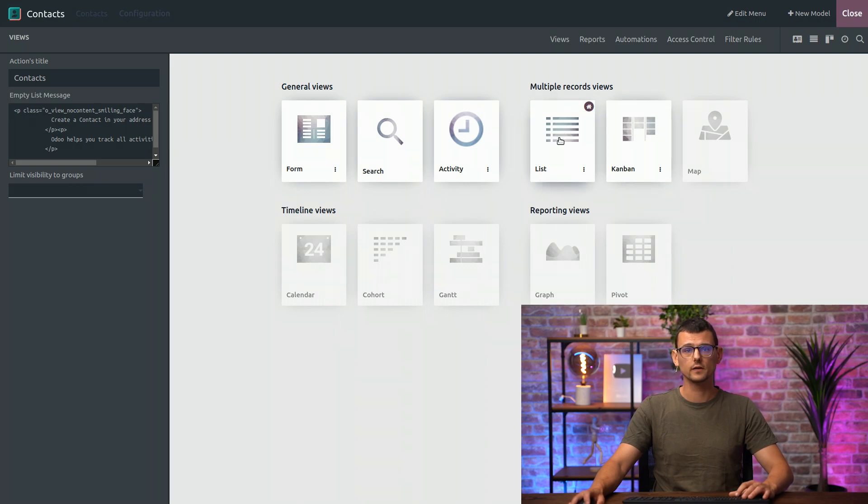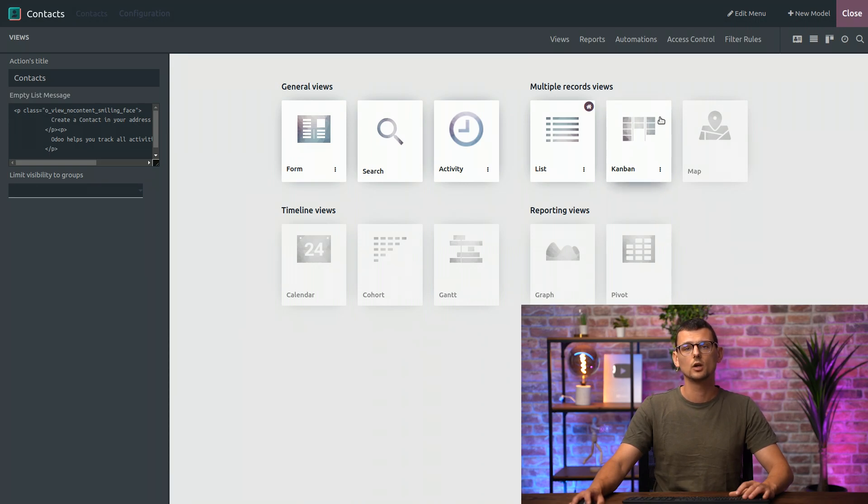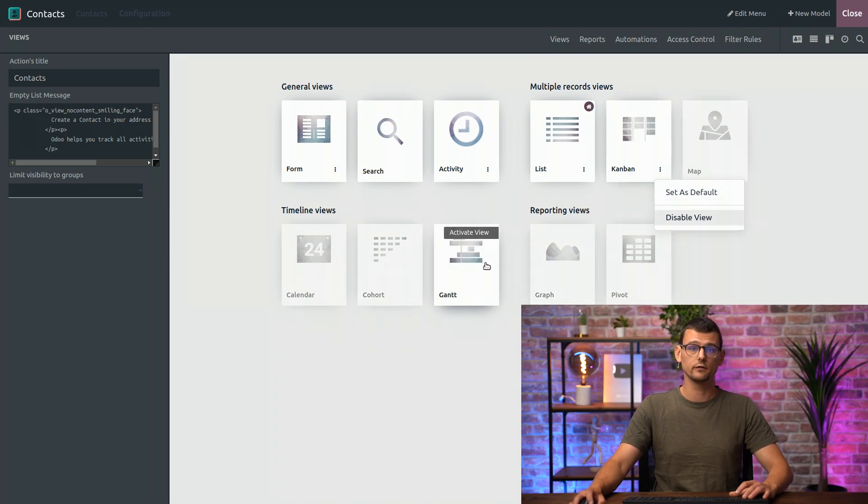Now, as you see, the Default View icon, the house here, is displayed on the List View now, and not on the Kanban View anymore. You could also disable other Views if you wanted to, using the three dots, or activate another View by clicking on it.